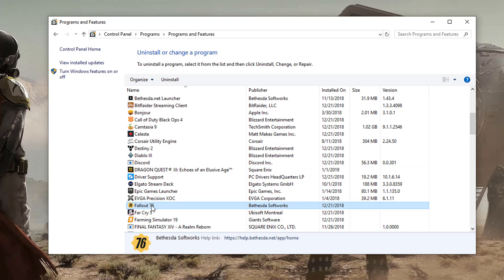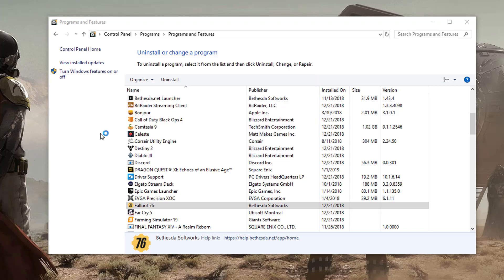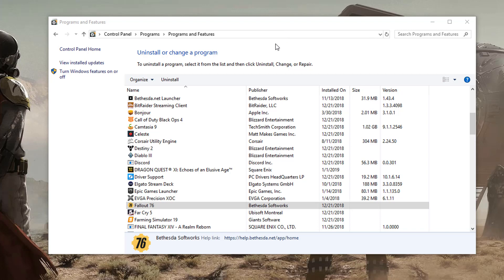And then you'll see this here that says, do you want to allow this app to make changes to your device, uninstall or change an application? Click yes. And then it'll begin the process of uninstalling that application from whatever launcher or whatever installer it normally is installed from.